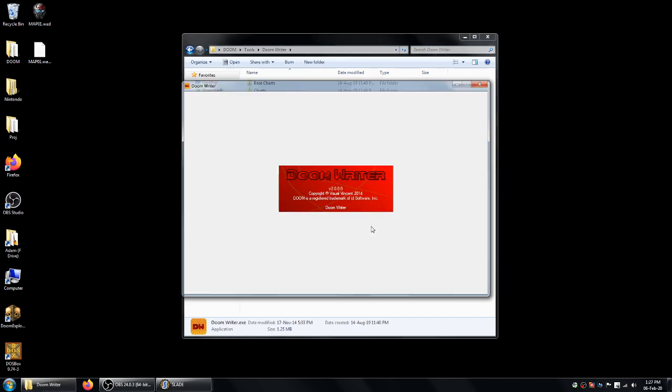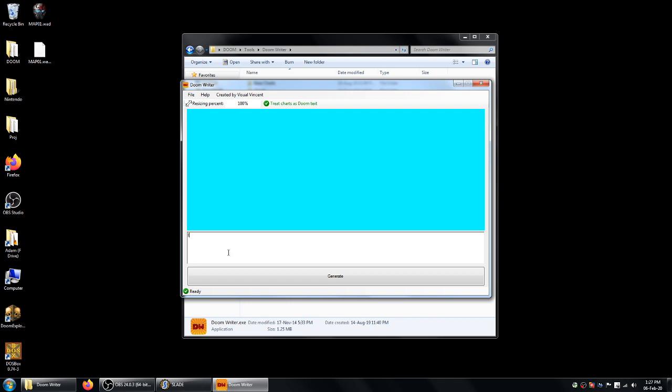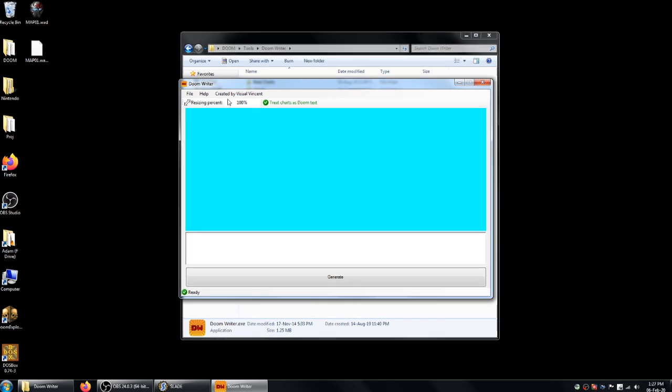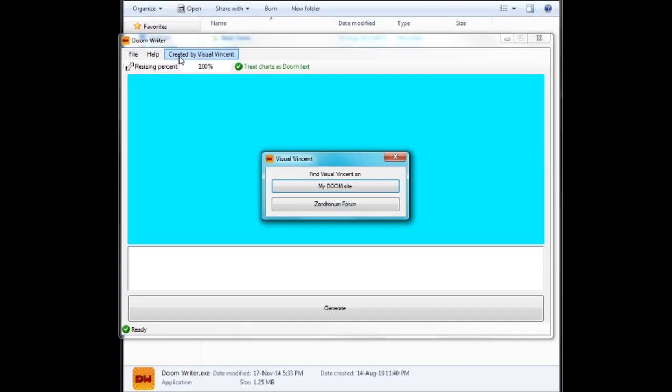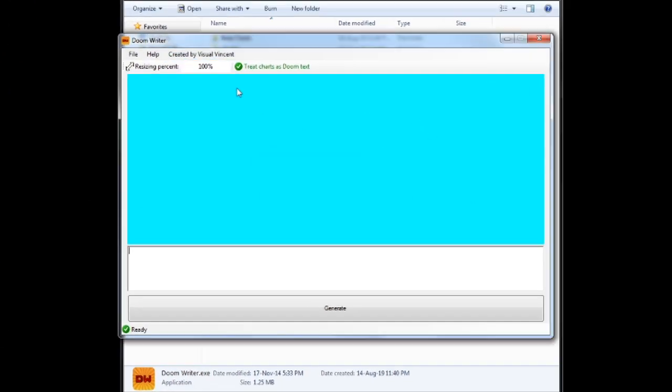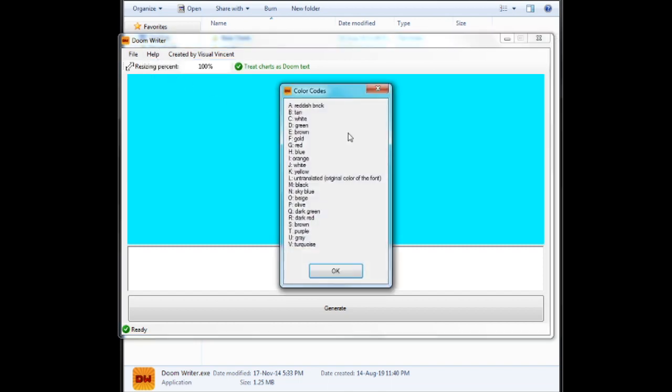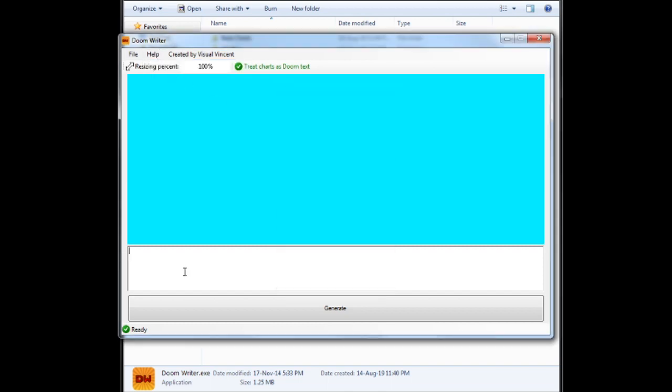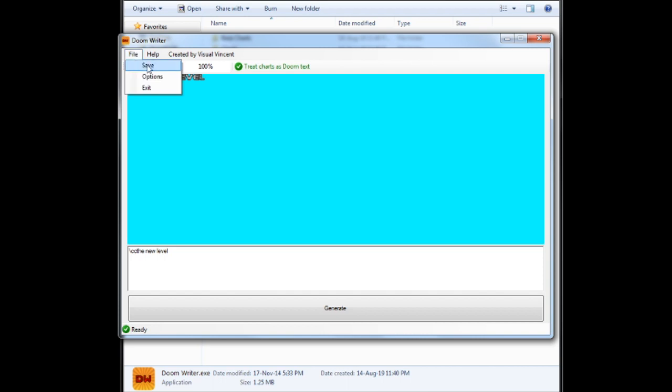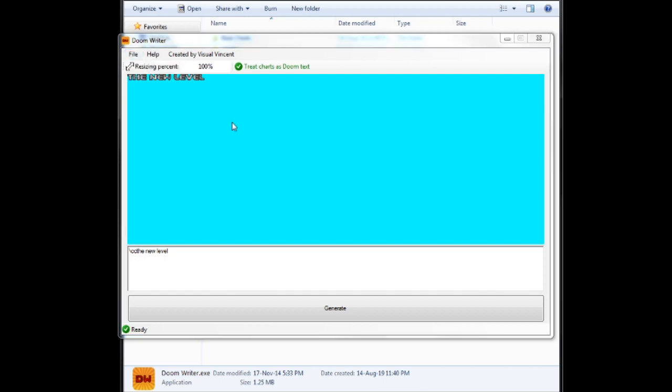And this allows you to create any images you want using the Doom text. But for the sake of an intermission screen, you want white text because the intermission screen text is white. So you type backslash CC and then you'll type your map name. So let's say I want my map name to be The New Level. You click Generate. And see the backslash CC has made it the same color as the text you see for levels on the intermission screen.